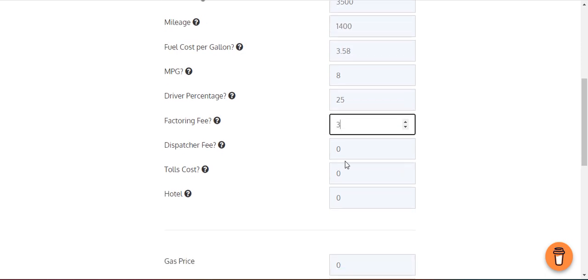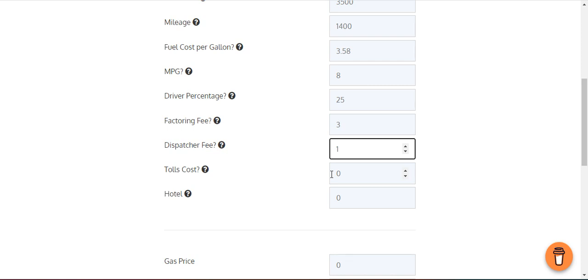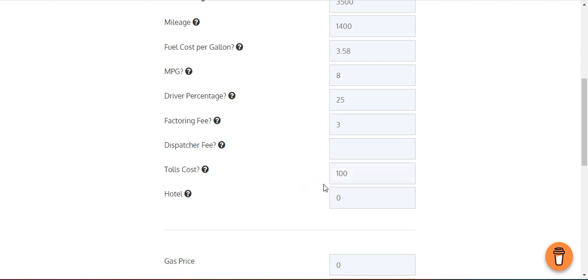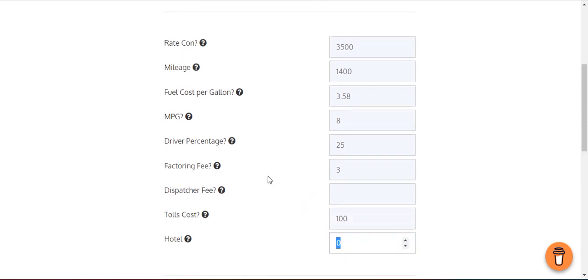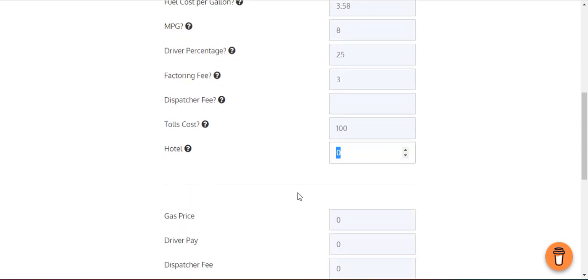Factoring fee is 3%. Dispatcher fee, you can put your dispatcher fee here. If you don't have a dispatcher, you leave it at zero. Total cost, let's say it's $100. Hotel cost, 1,400 miles, that's about two and a half days. So we'll say two days at $75, that's $150.